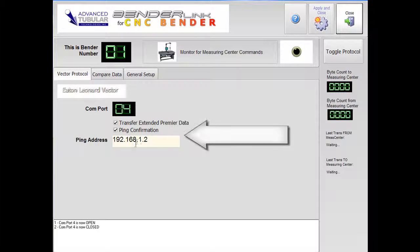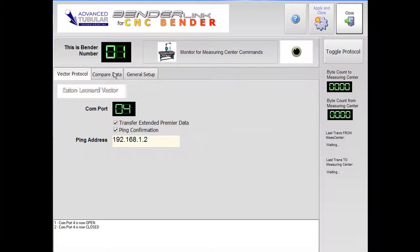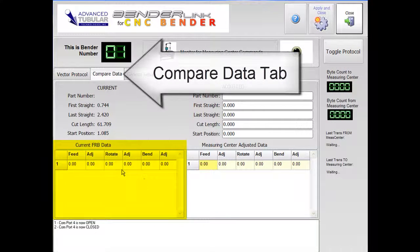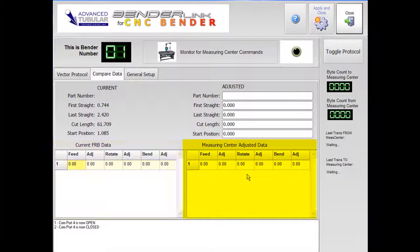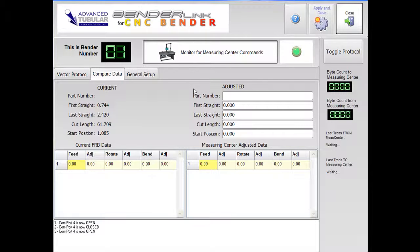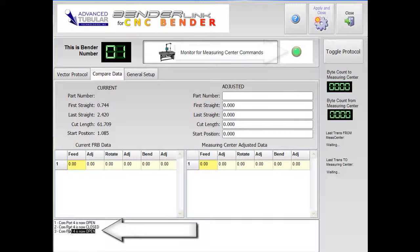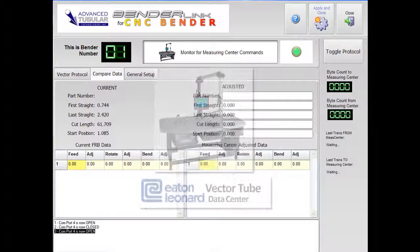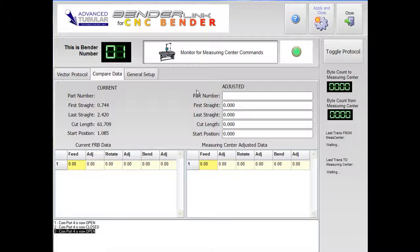When the Monitor for Measure Center commands button is active, BenderLink will first ping the module, then open the COM port to the vector. The Compare Data tab menu allows us to view the current FRB data next to the proposed adjusted measuring center corrections. We'll now monitor for measuring center commands by pressing the Monitor button down, which opens COM port 4, sets the LED to green, and makes BenderLink listen for any communications from the vector measuring center. Now we'll send data from the vector tube data center to CNC Bender, BenderLink.